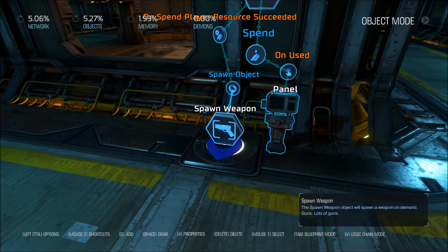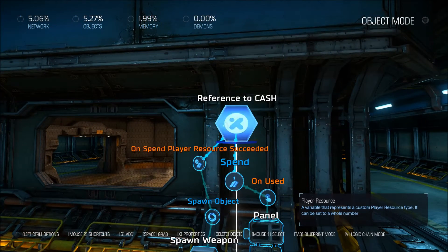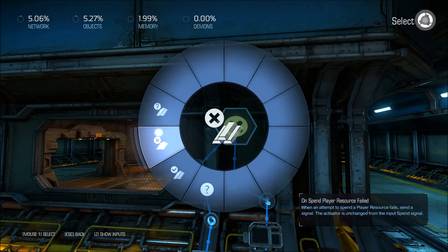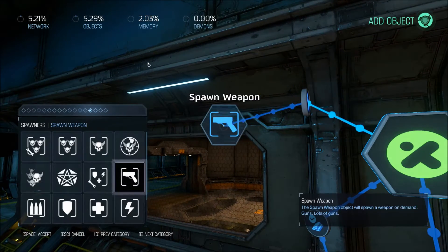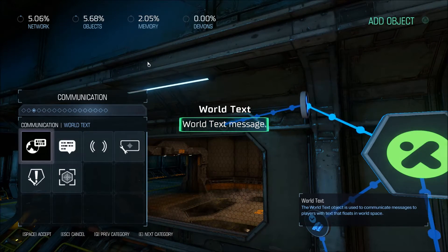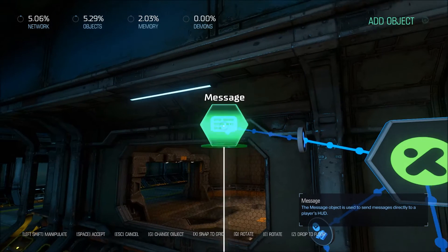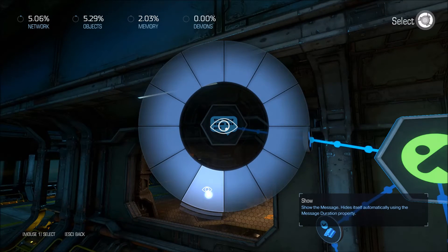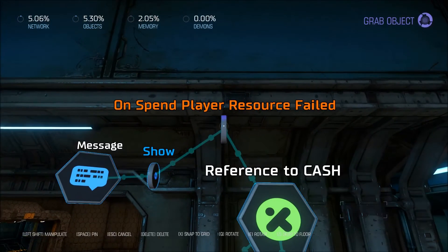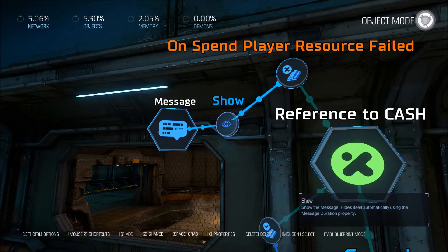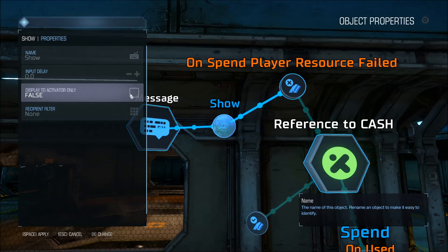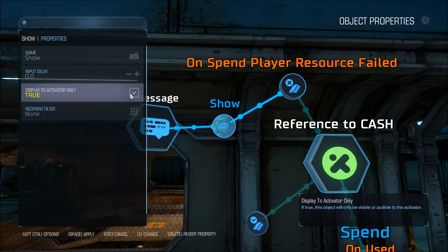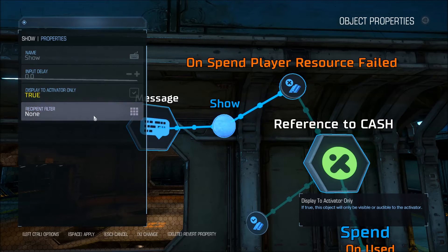We're going to add another logic chain here for if they fail to spend that money. If they fail, we're going to display a message, which is in the communication tab. You want to display this to the activator only, so the person pressing the button is the only person that's going to see that they don't have enough money for it. You can change the recipient filter — it's not required.